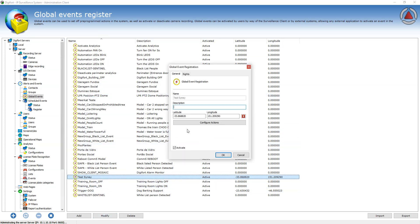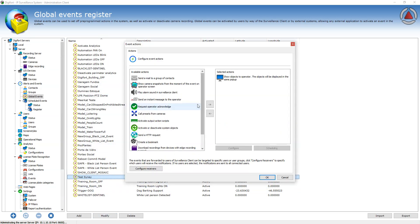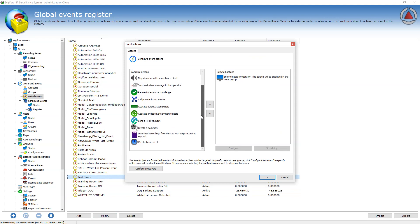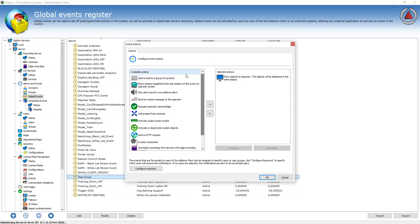For more information on the actions, please watch the video for event actions configuration and explanation.